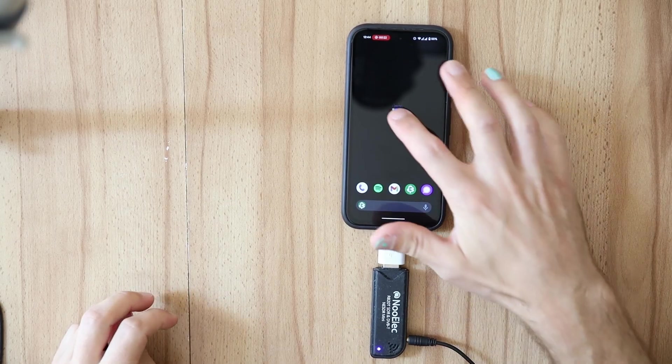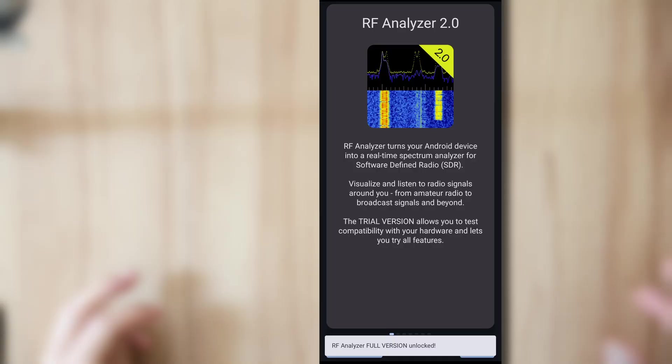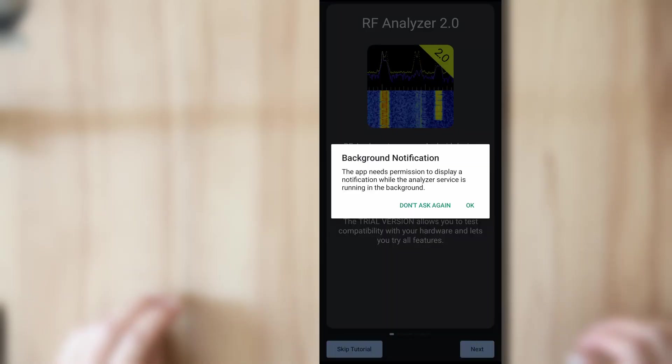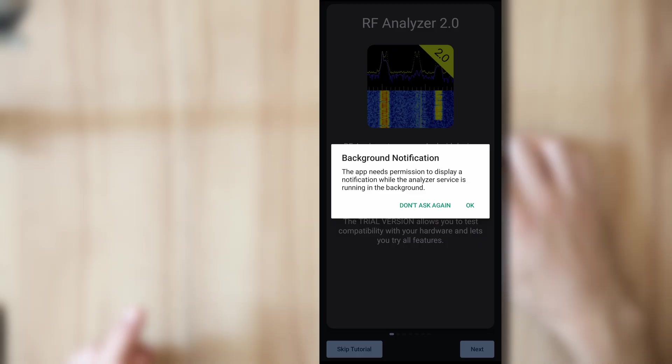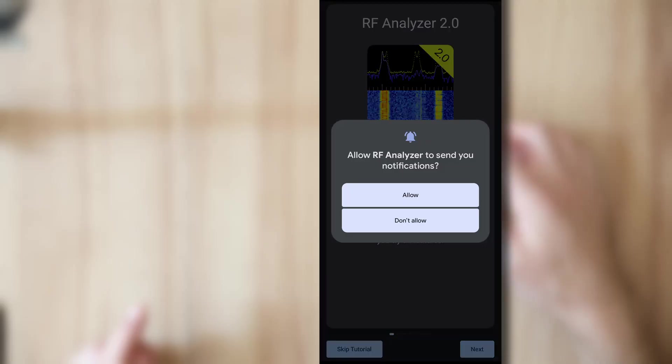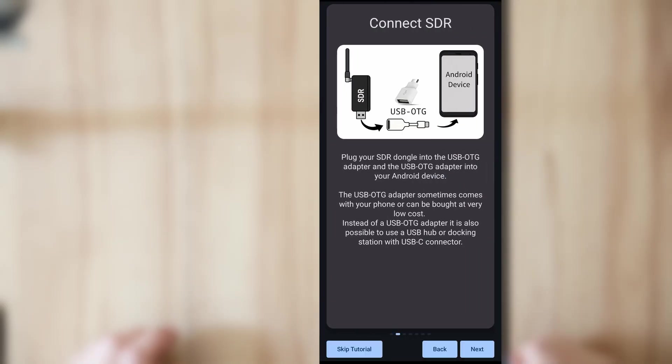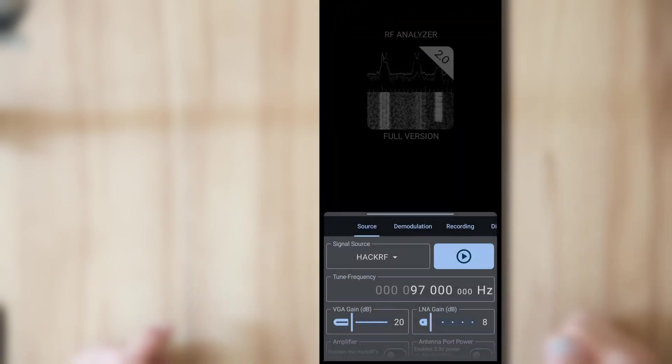Then you start up the app and at the first startup it's going to ask about a permission to show a background notification. This is so when the analyzer is in the background you can see that it's still running. I'm going to allow this by pressing OK and then allow. And then you're in the tutorial where you can swipe to see everything you need to do to get up and running. But you can also just watch this video so I'm going to skip this.